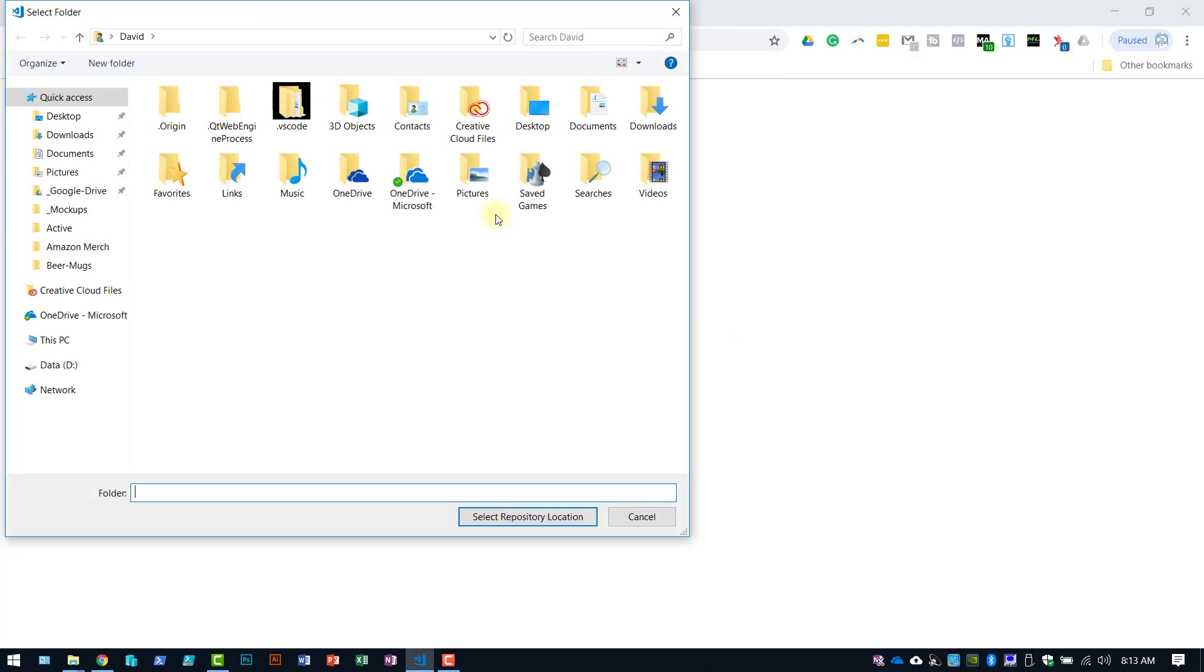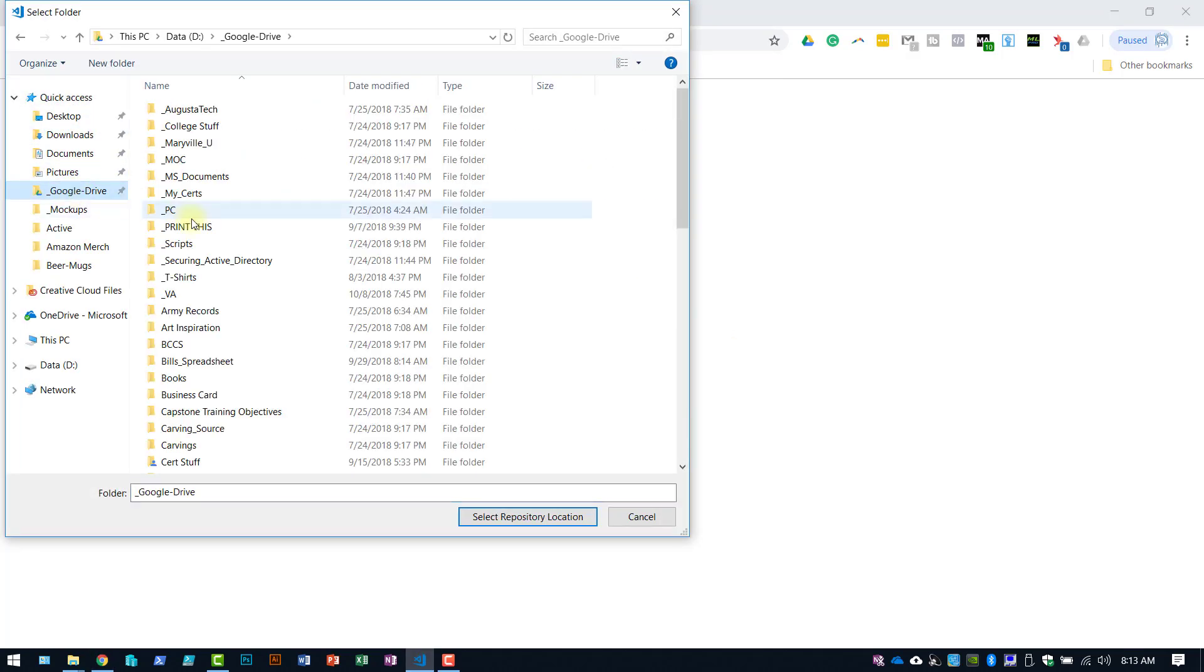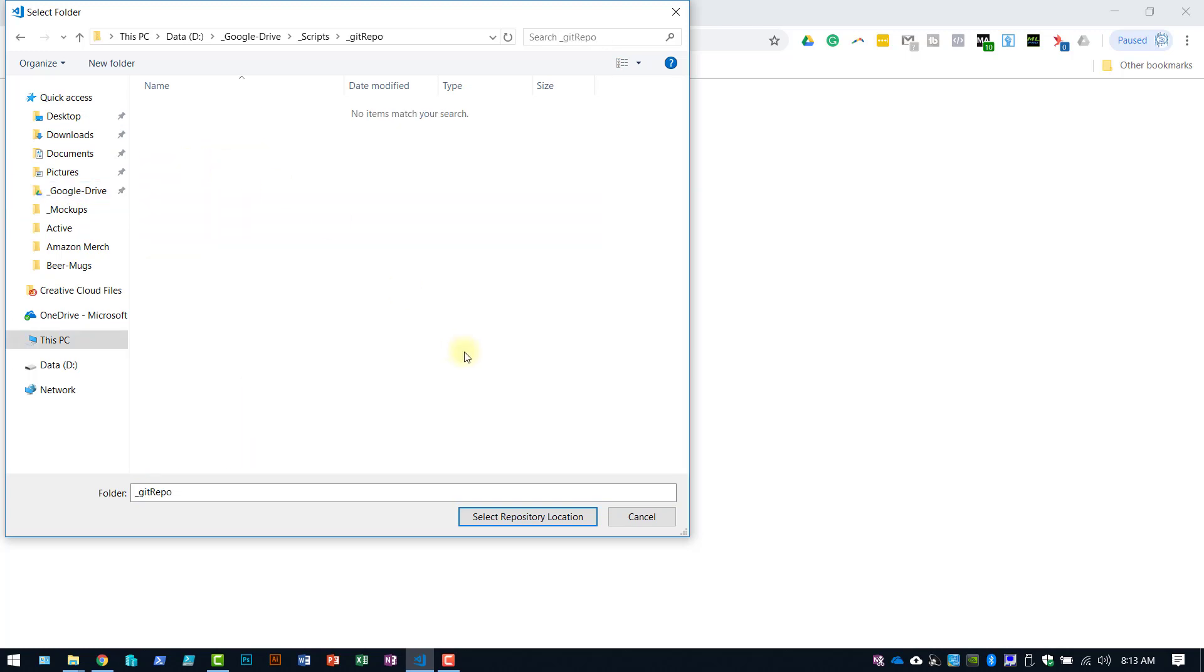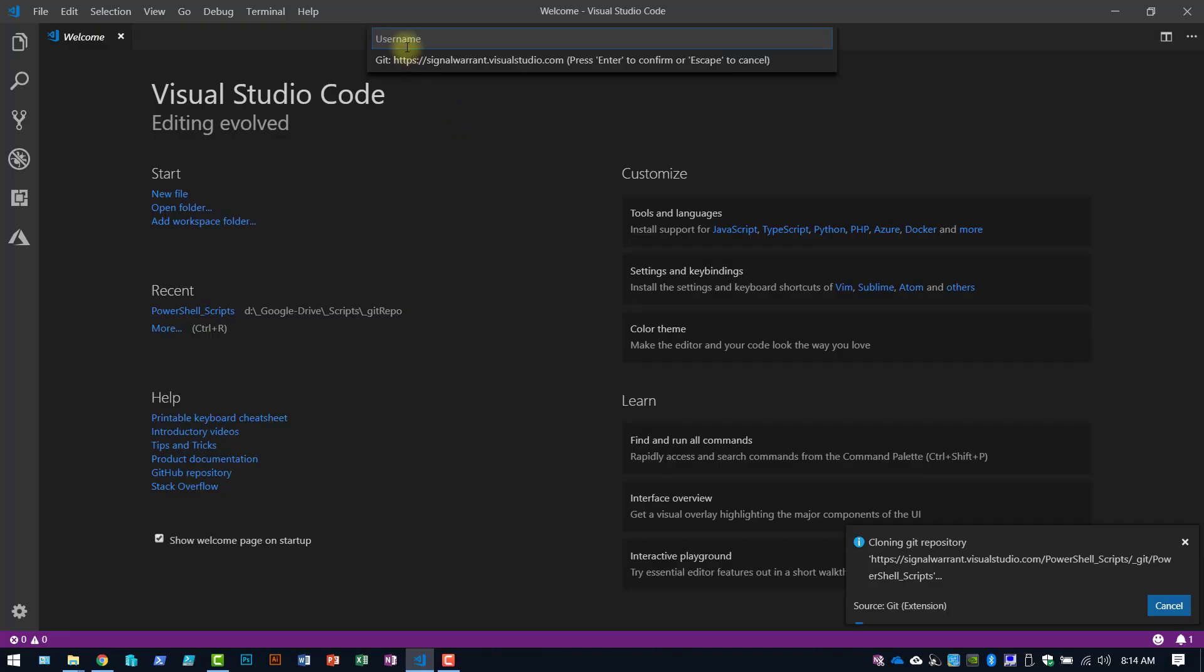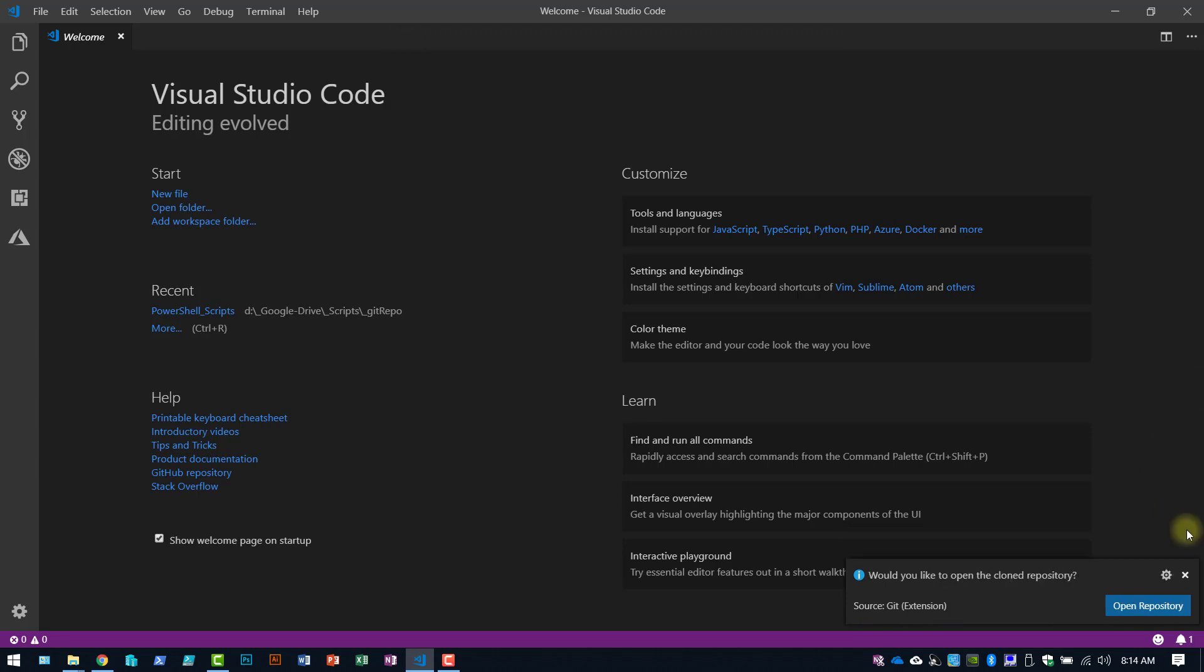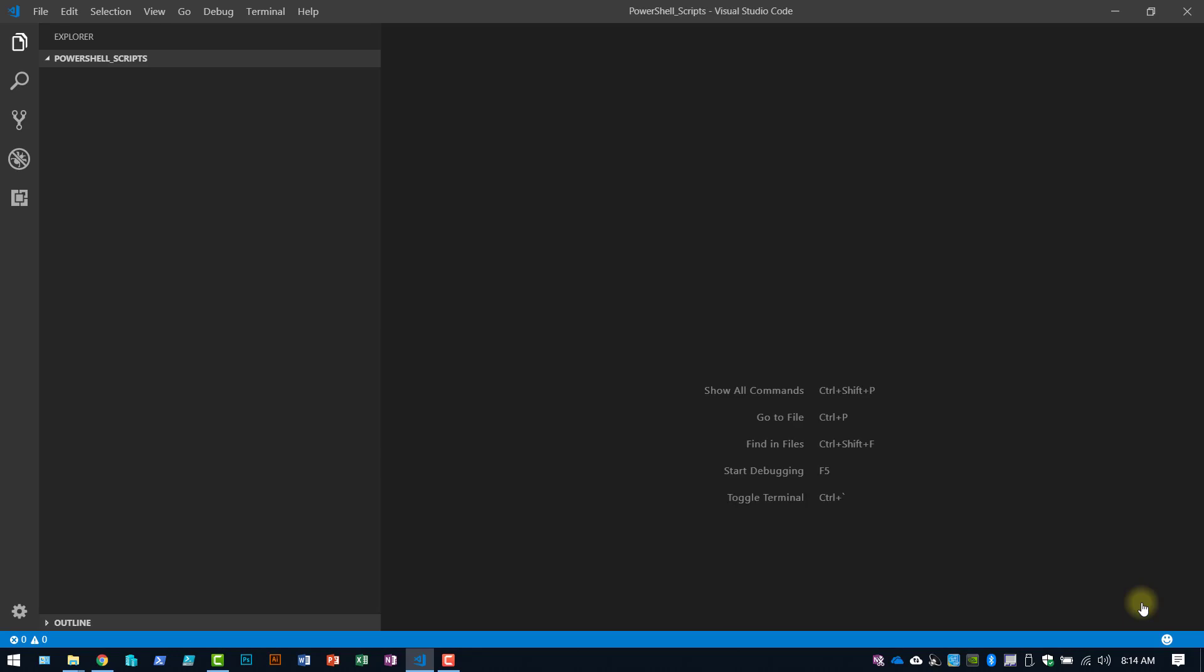Okay, now it's going to ask me where I want to put this locally. I want to put it in Google Drive just so it's backed up an additional layer. So now it's asking me to authenticate, username, password. Would I like to open the repository? So authentication was good.